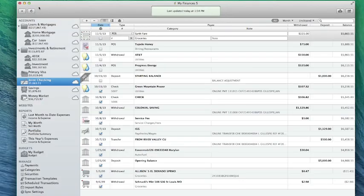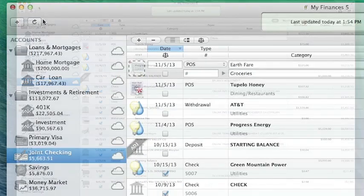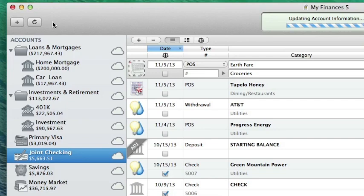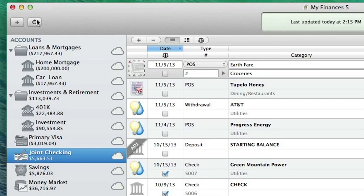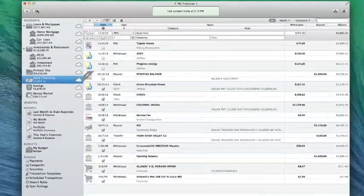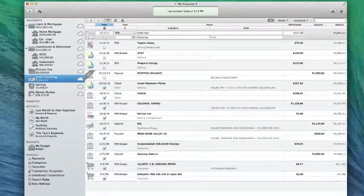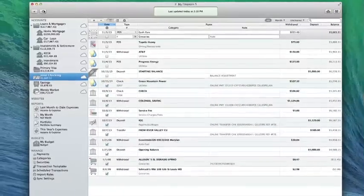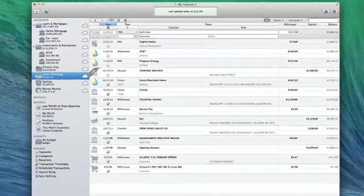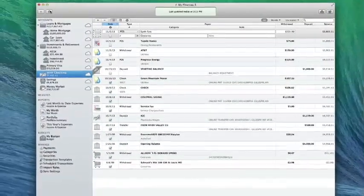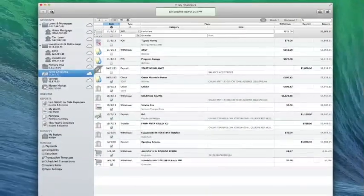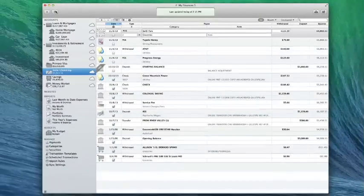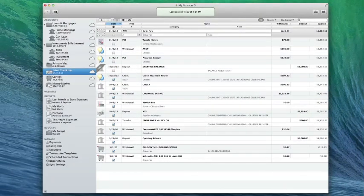Now that my accounts are set up with direct access, I can click the Update button to download all the latest transactions for those accounts. iBank will automatically compare the new transactions against those in my accounts, update the status of cleared transactions, screen out any duplicates, and connect transfers between accounts.